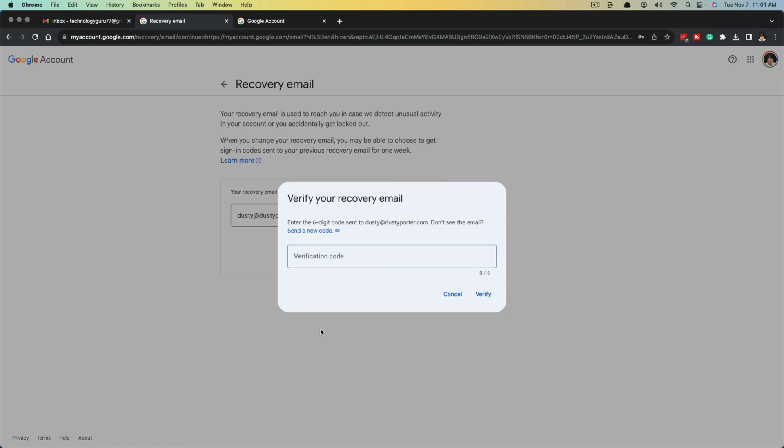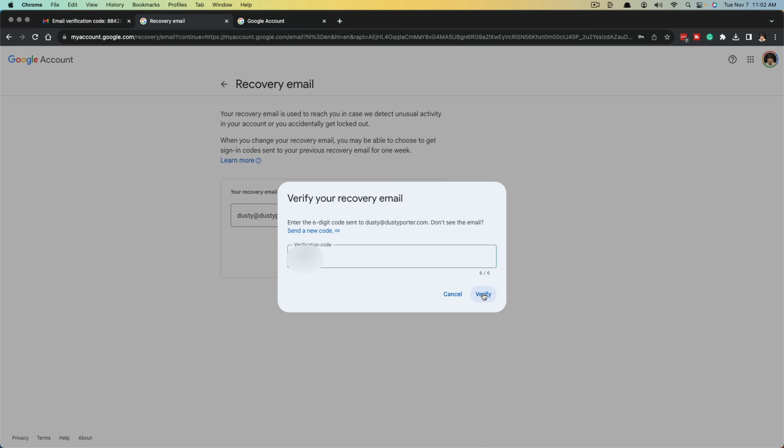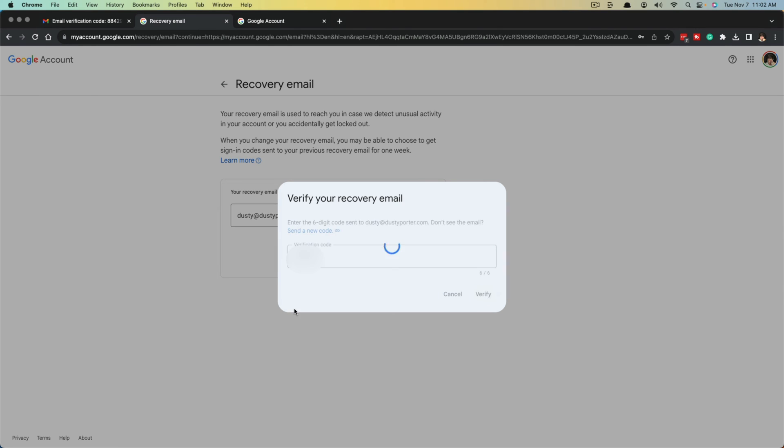It's then going to ask you to enter the six digit code sent to that verification email address. The code will look like this coming to your new email address, so you can see what it looks like. So paste in that code sent to the new recovery email and hit verify.